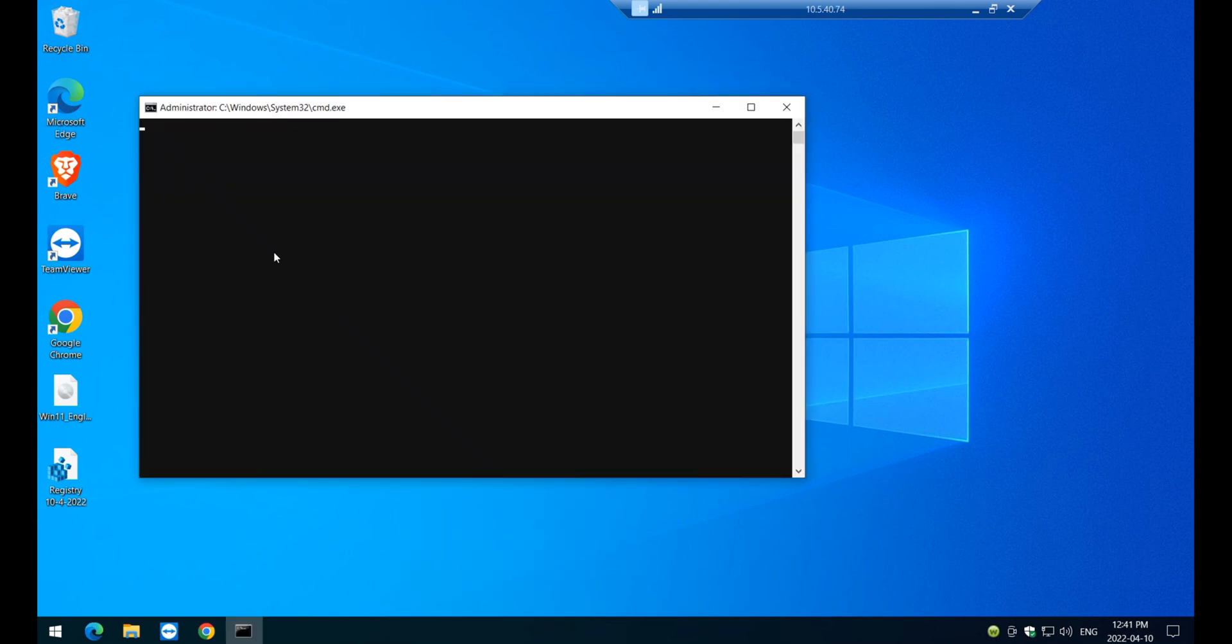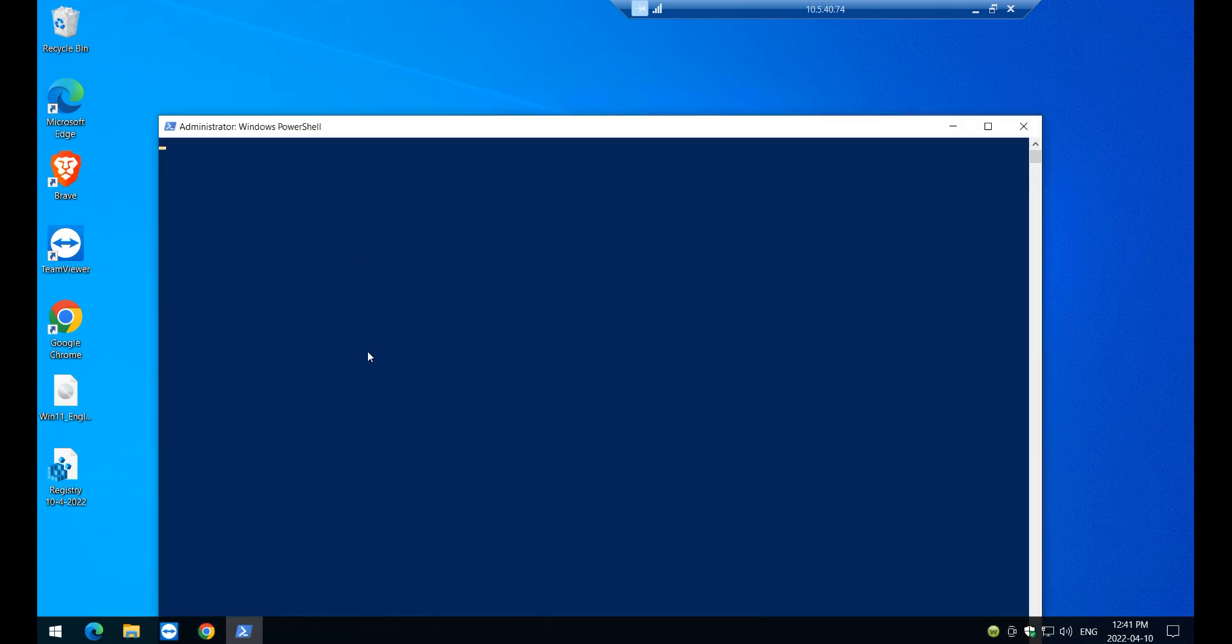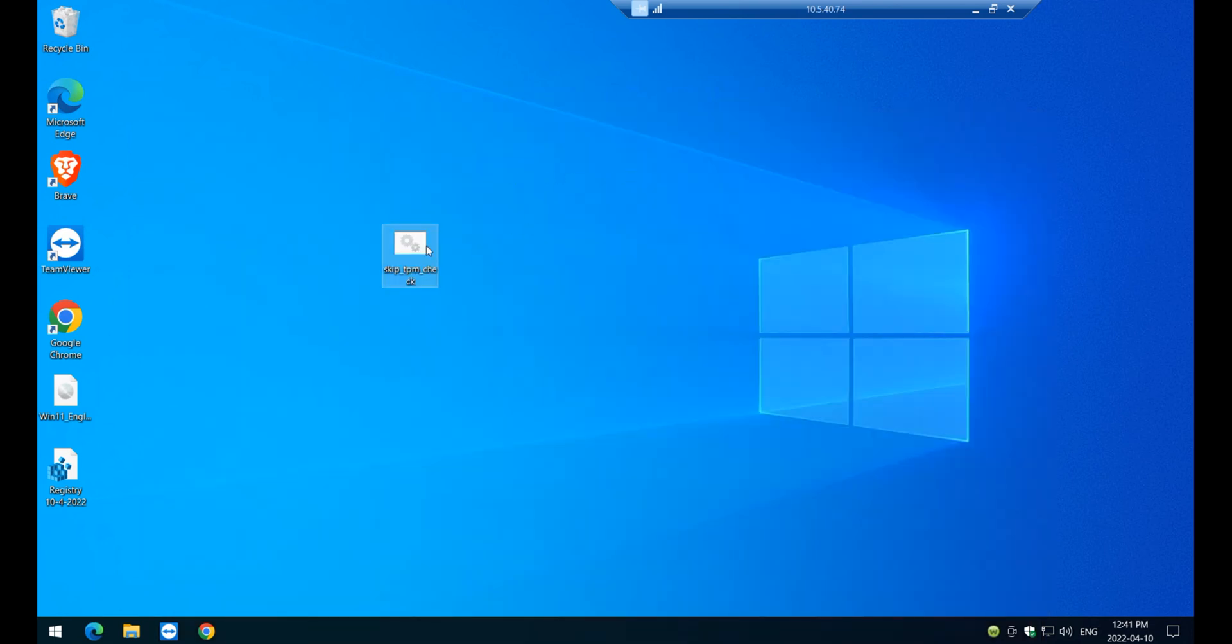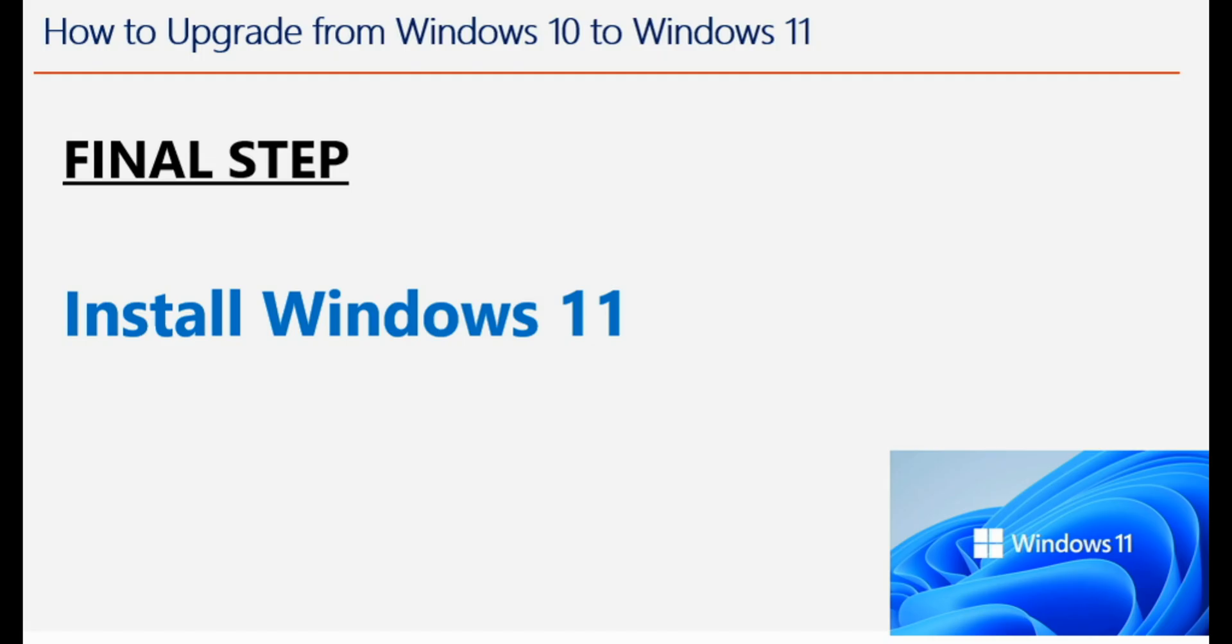It's going to do this little trick here in Windows PowerShell. All right. It says here that it's already installed, which is good. All right. And then we are ready to install Windows 11 on this PC.